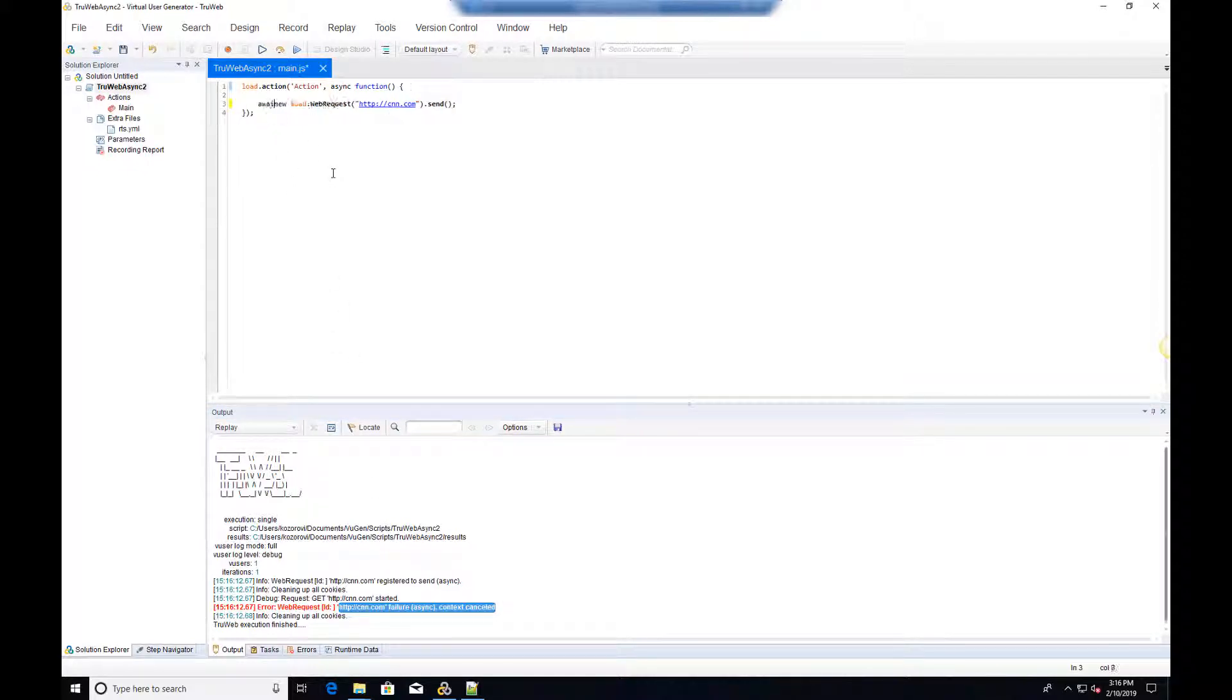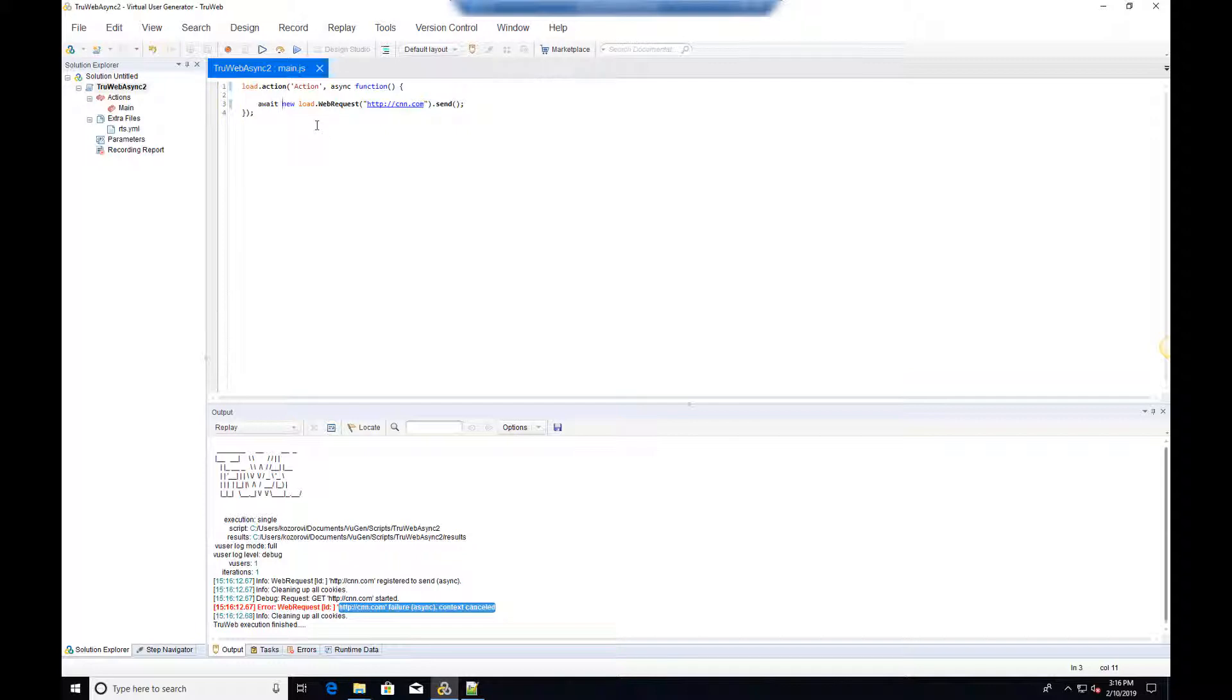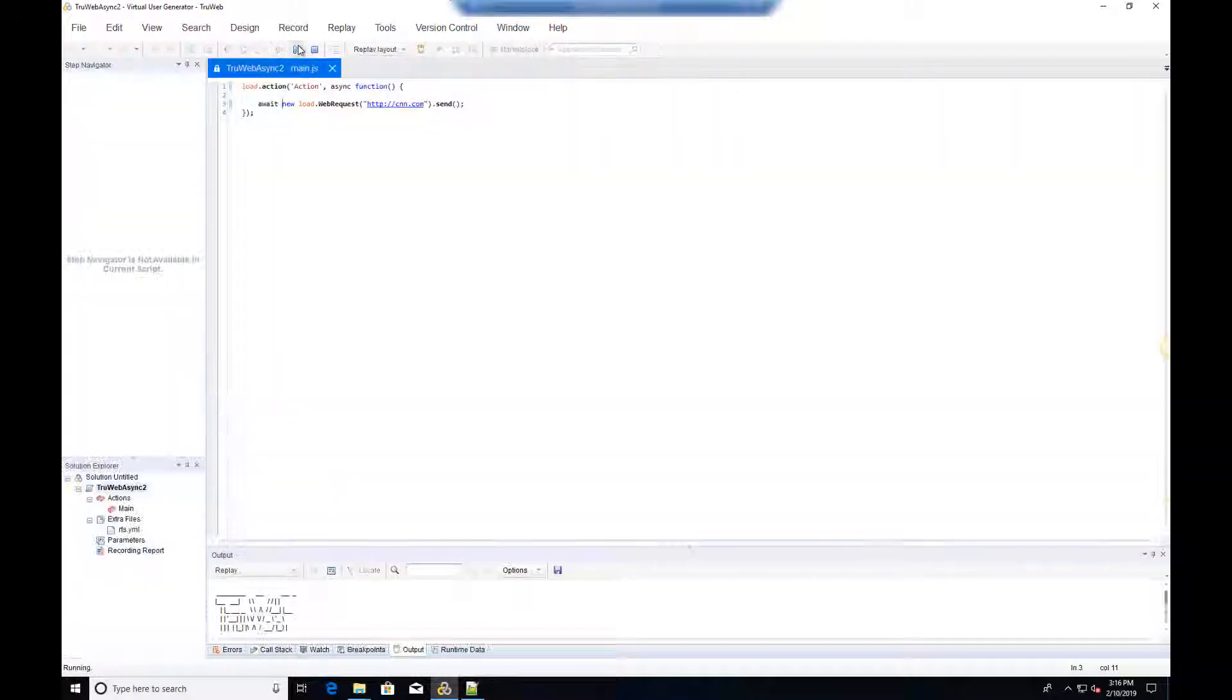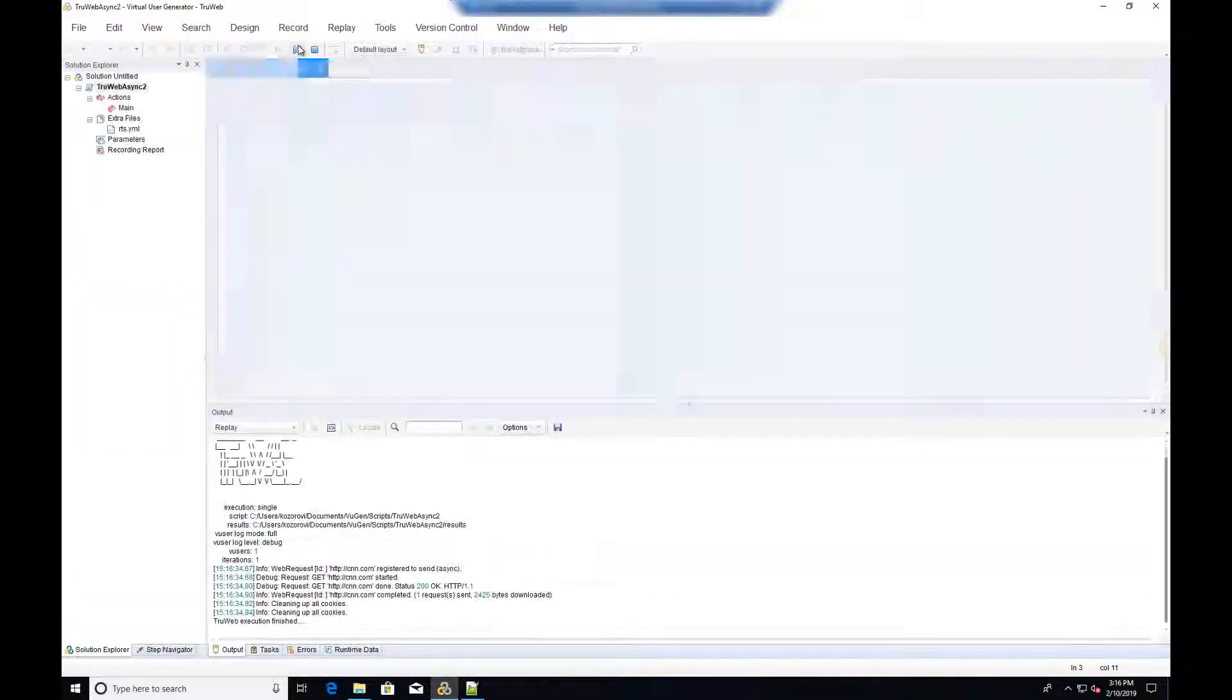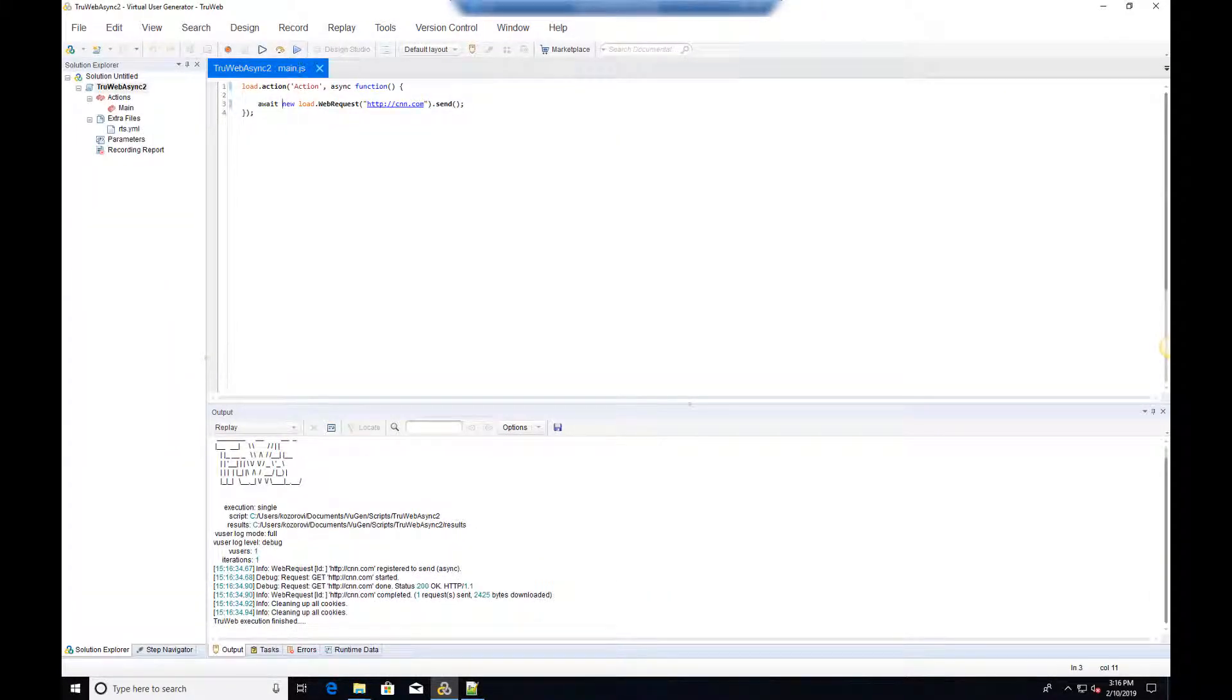The engine will cancel any requests that have not yet completed between iterations. Adding the await keyword fixes the issue and now we wait for the response to arrive before exiting the script.